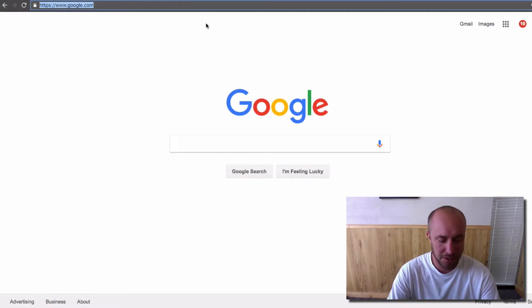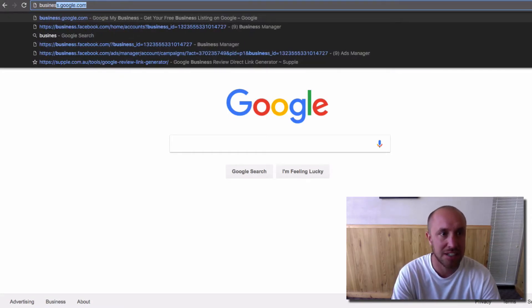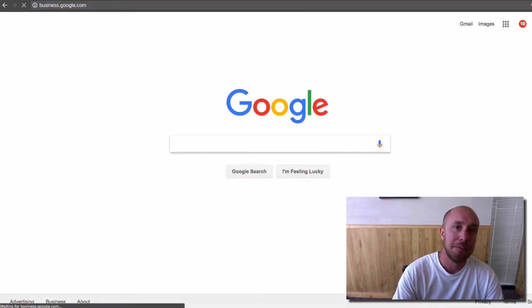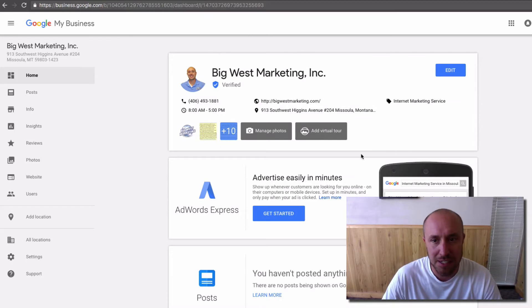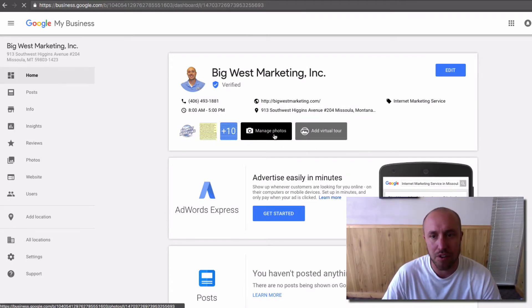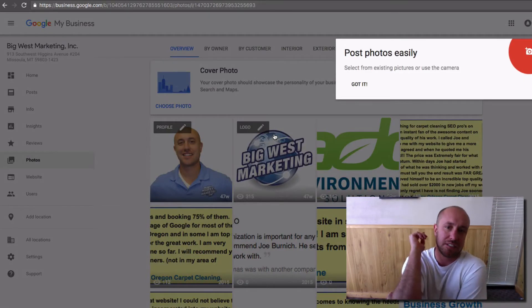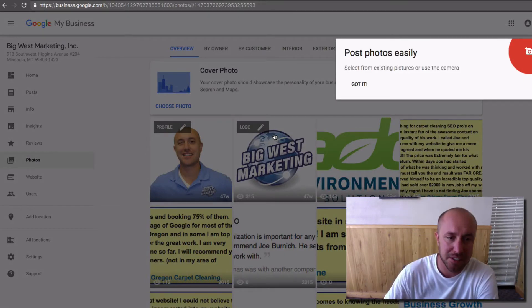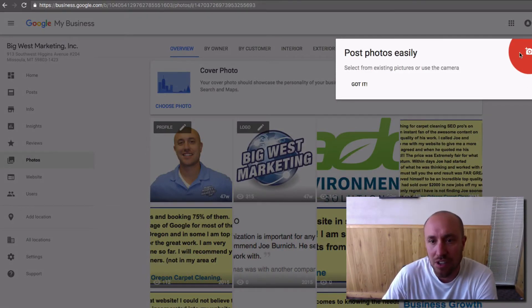First thing we want to do is go to business.google.com. Make sure I'm logged in, which I am. And I want to click over here where it says Manage Photos. It's been several years since I updated these photos, and so it's long overdue.